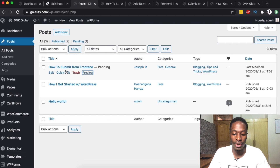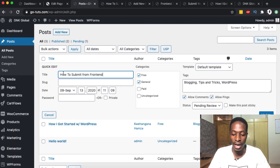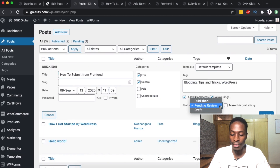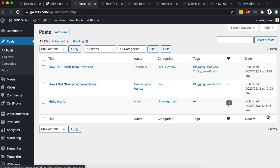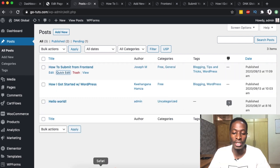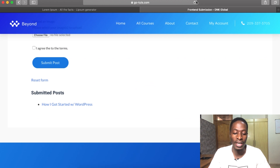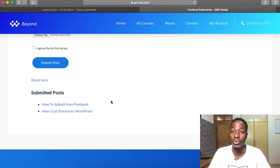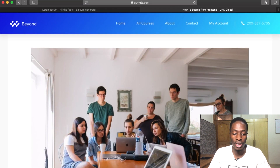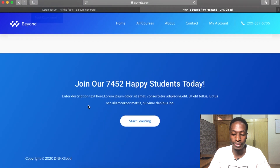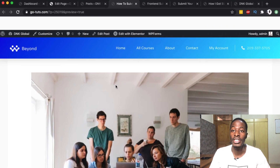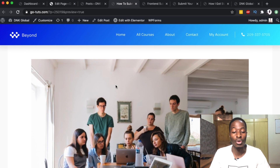To approve the post, simply come over here, click 'Quick Edit', change the status to 'Publish', and update. Now when we come to our front-end form and reload, we'll look at the submitted posts — boom! We now have a published post submitted from the front end. Clicking on it opens the full post with the featured image and content. That's how you enable front-end user submission of content in a simple, secure, and free way.